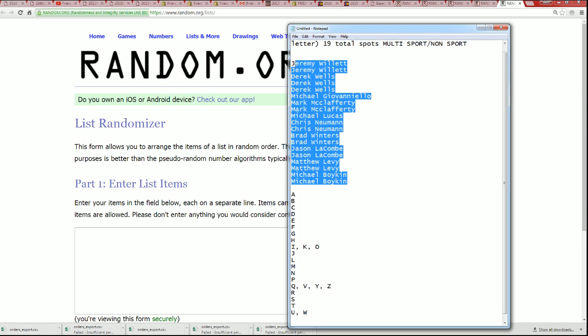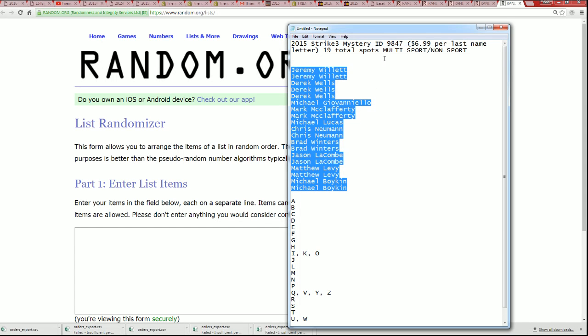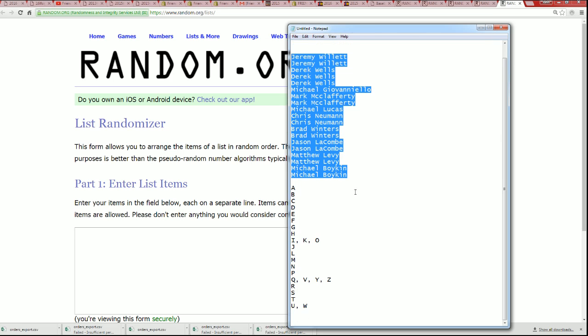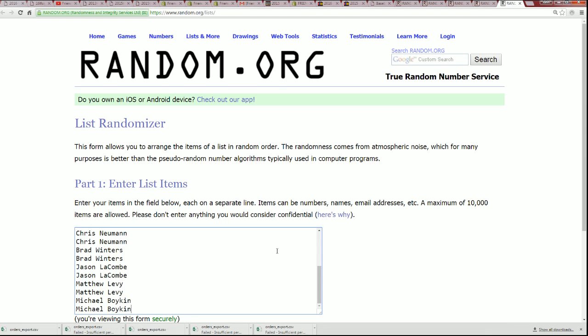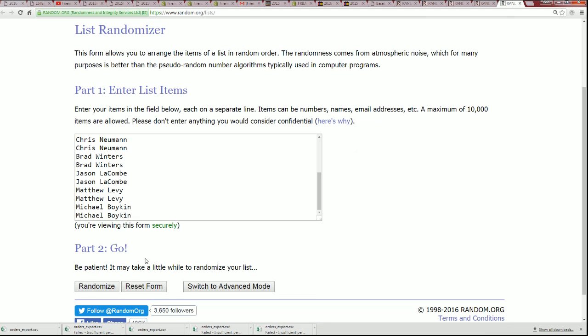We're going to start off randomizing the owner list seven times, and then we're going to come back around and randomize the letters seven times. We're going to rope them in, easy cheesy. All right. Good luck, Hitlists, seven times through.